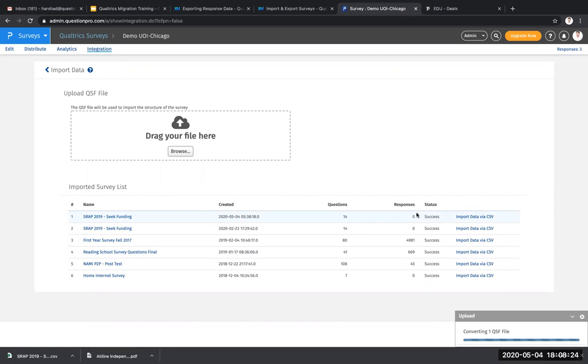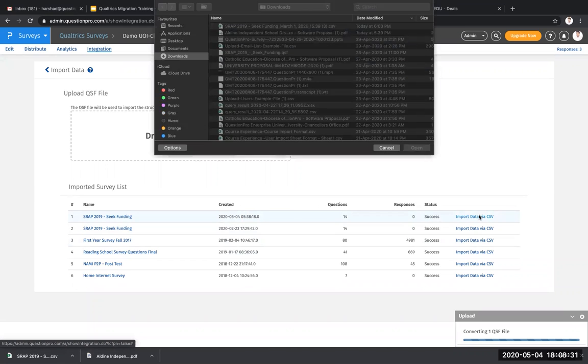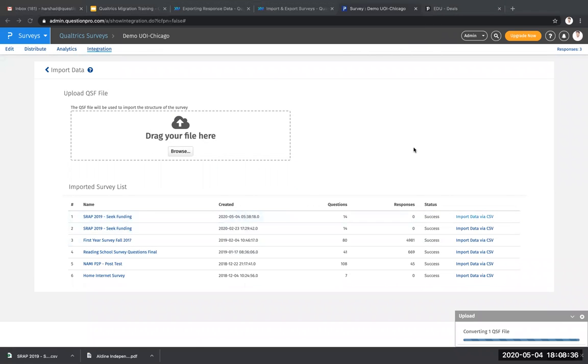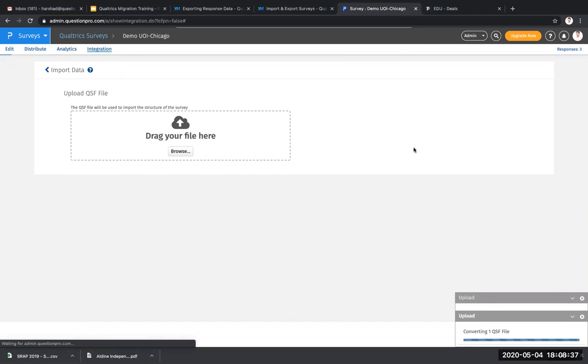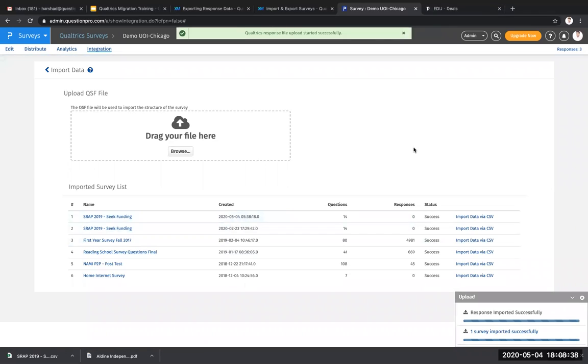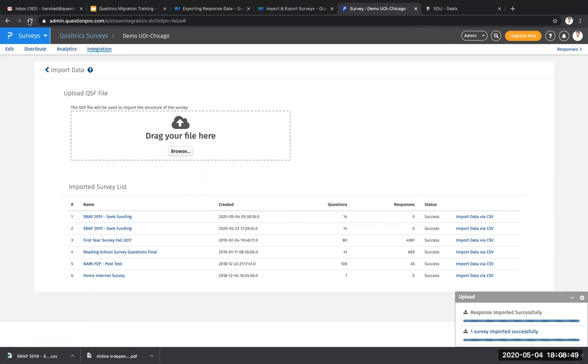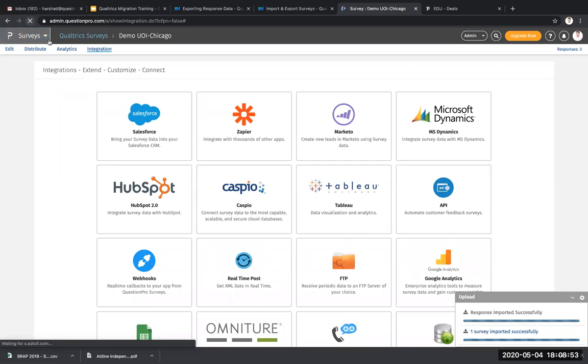Now it's time to map the data file to this QSF file. So all you need to do is click on import CSV and select the CSV file that you've downloaded and map it to this file. And you'll see the data is going to be starting to import into the system. It will take a couple of seconds to complete. And then you can just refresh this system over here and you'll see that data will be flowing into your account.